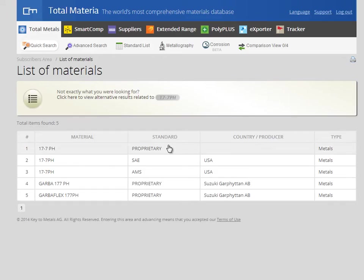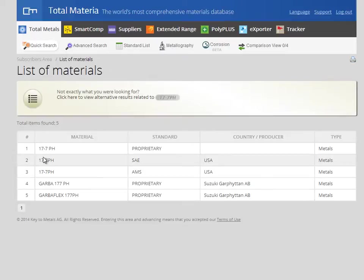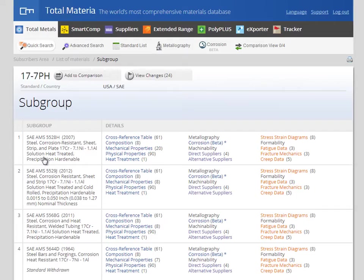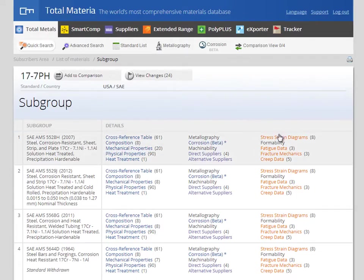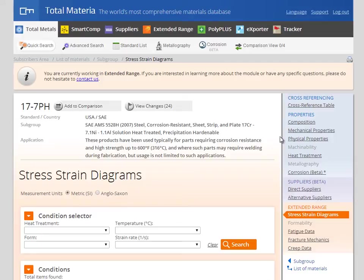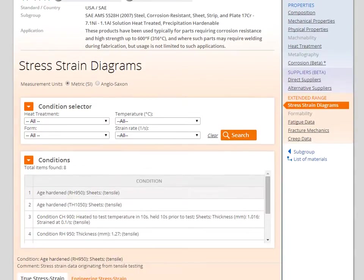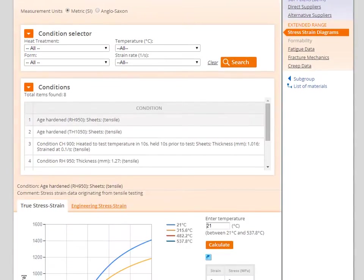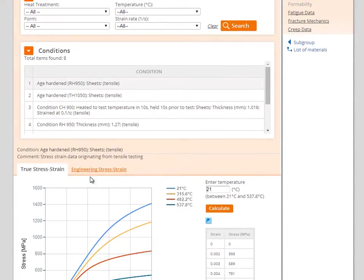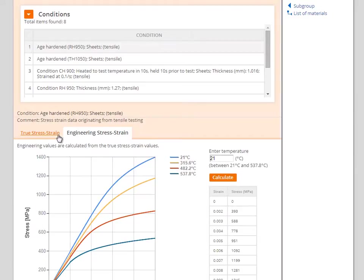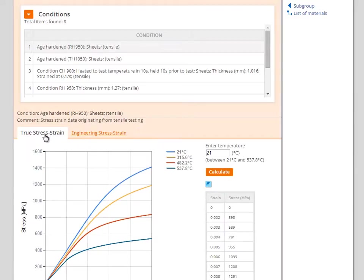Click on the material from the results list. TotalMateria will display a list of subgroups which are common to the standard specification and you can view stress strain diagrams by clicking on the appropriate link. The stress strain diagrams will then be shown along with tabulated versions of the data and the option to select between true and engineering stress strain curves.